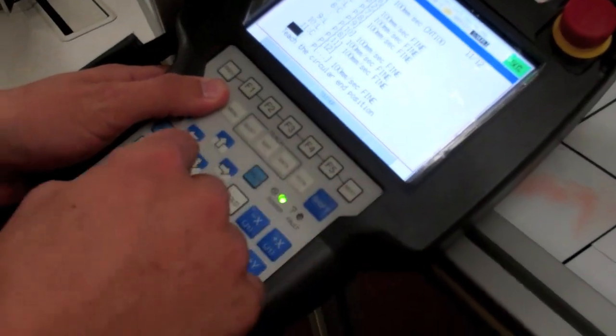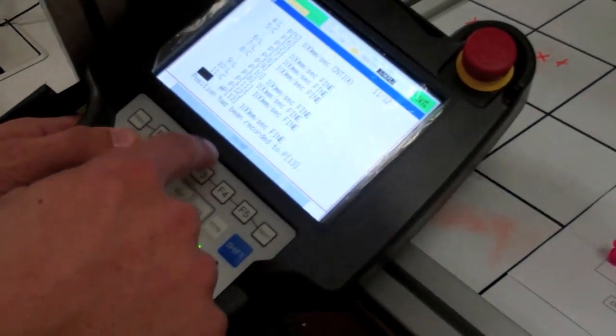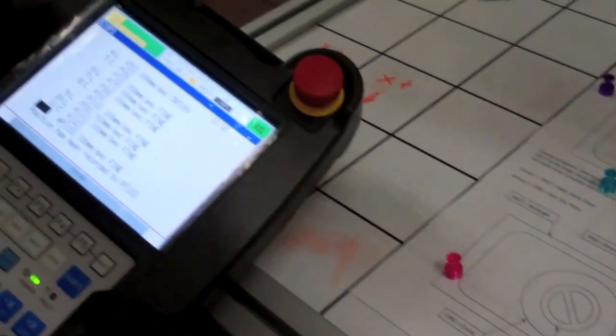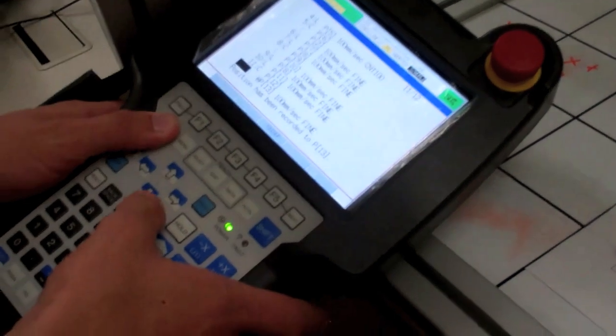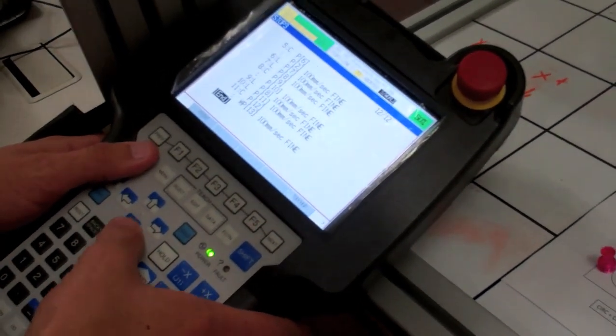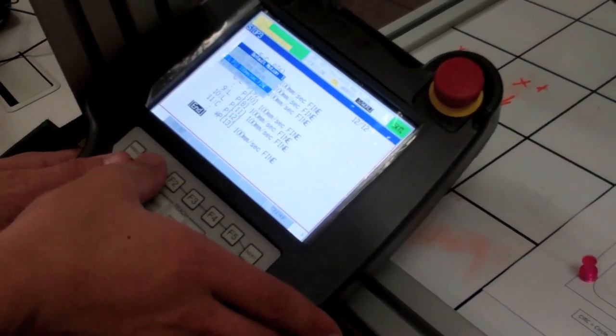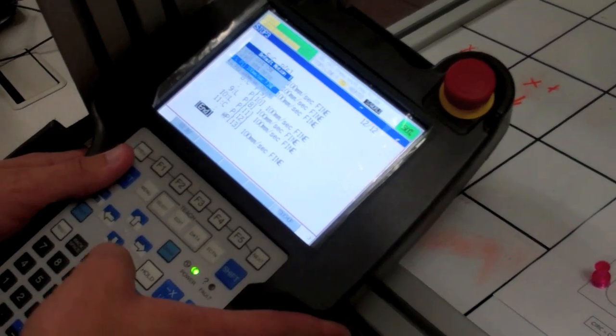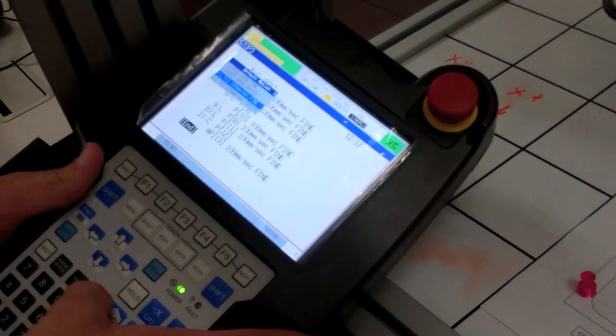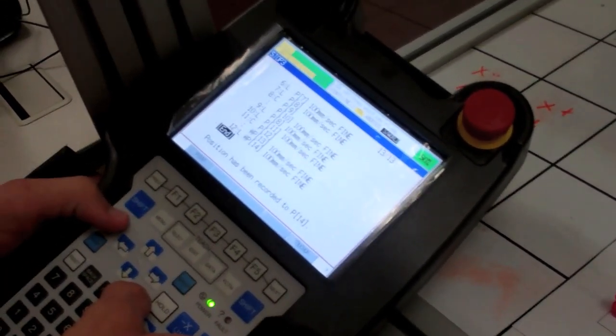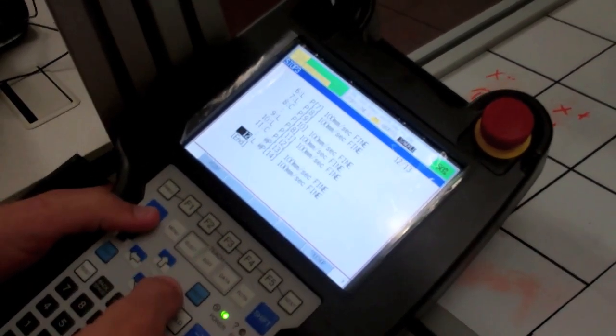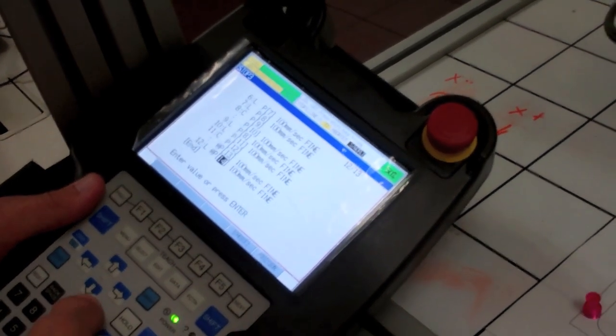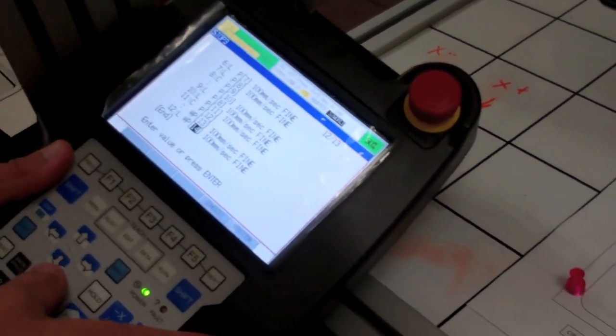Now scroll to the lower point of the half moon and press shift and touch up. Now scroll down and record this point. Now scroll back up and change point 14 to the first point on that half moon, should be 11.